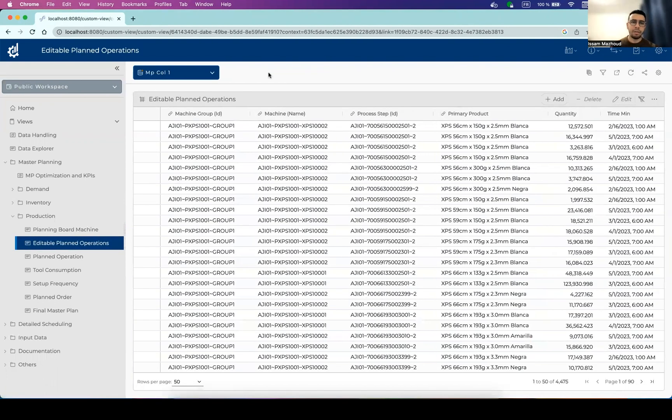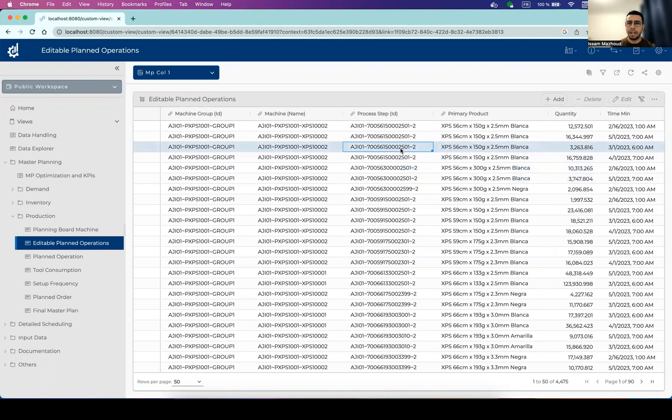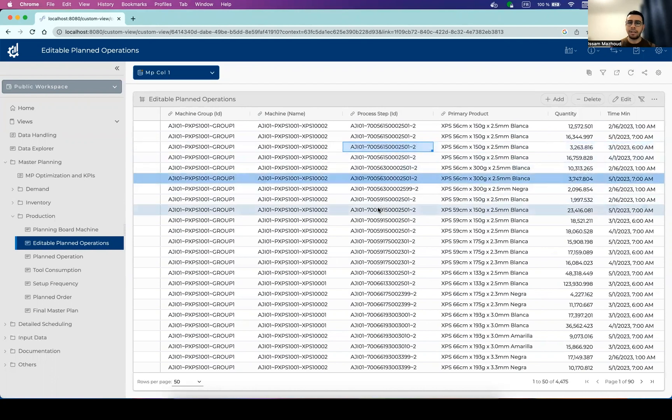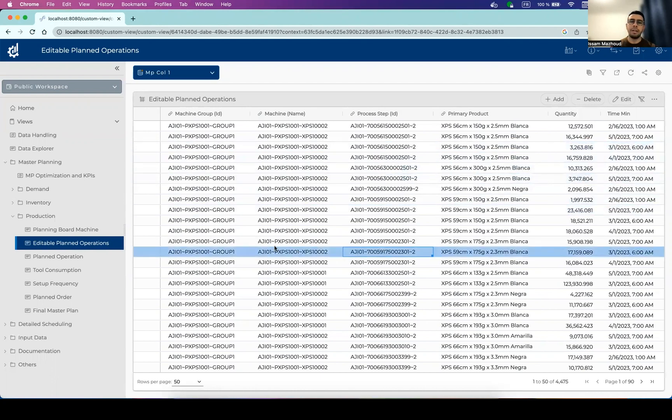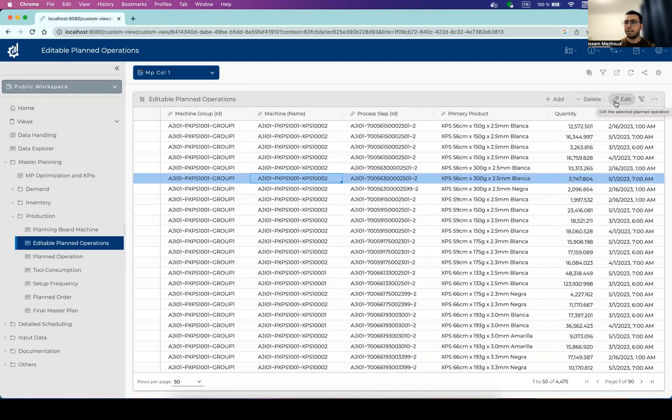And this is what allows the user to manually change the master planning solution. This can be done by selecting one of the planned operations. And then we can either delete it, we can also edit it, but we can also create a new one.